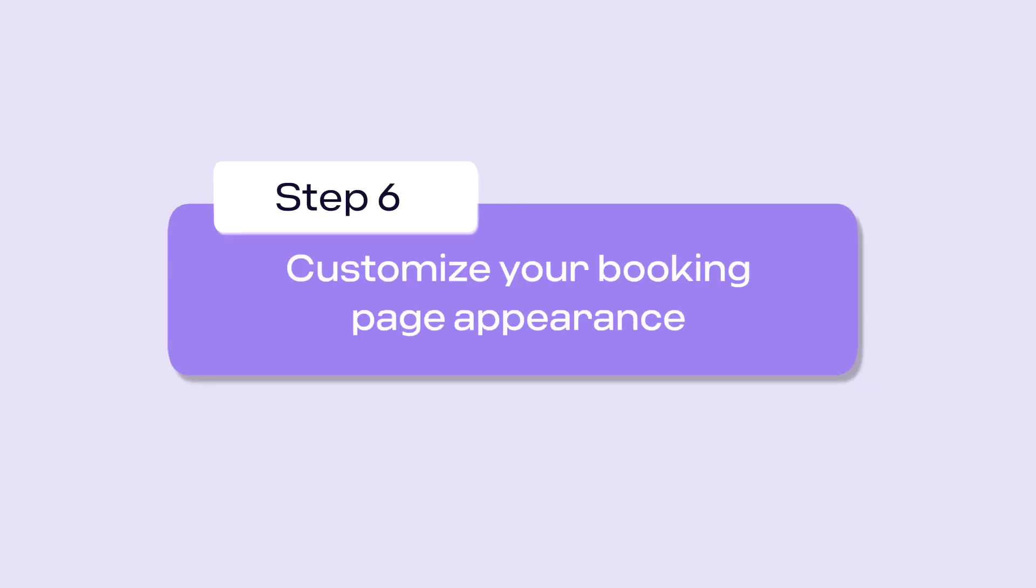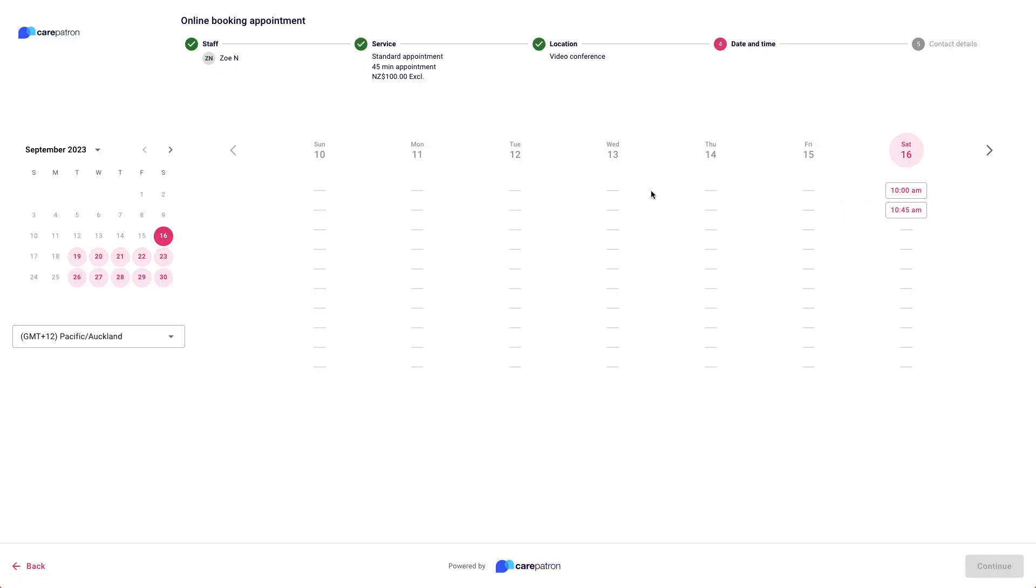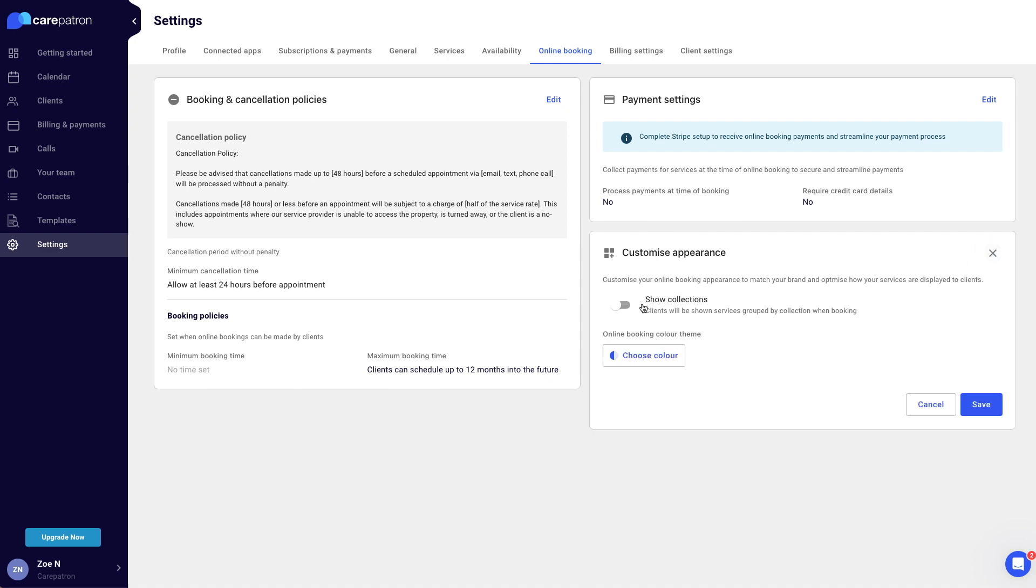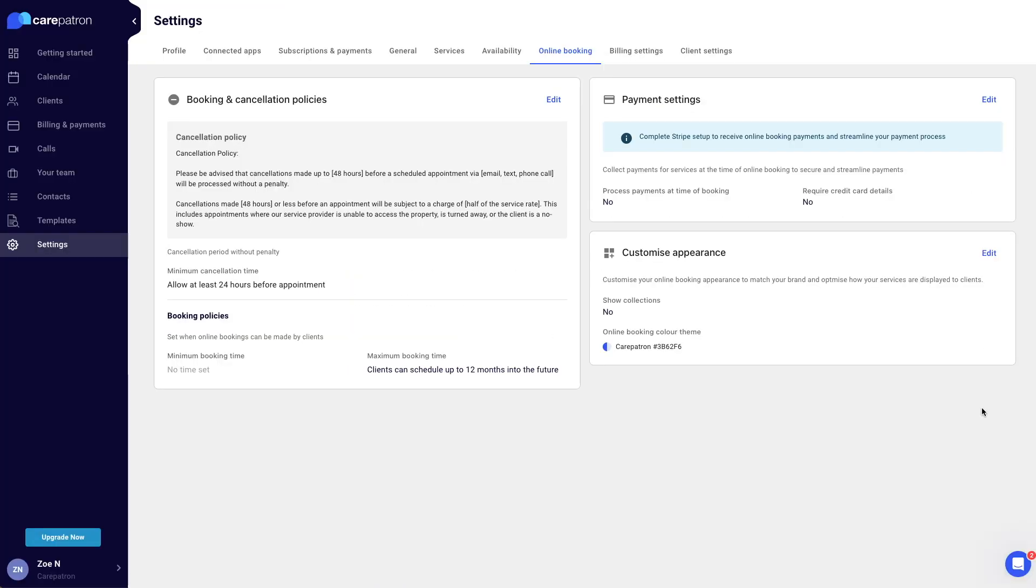Add your personal flair with the customization option. You can customize your booking page to fit the branding of your practice. Select the online booking tab, click edit in the bottom right corner of the customize appearance section, choose color or show collections, and click save in the bottom right corner. You are now ready to share your booking link with your clients.